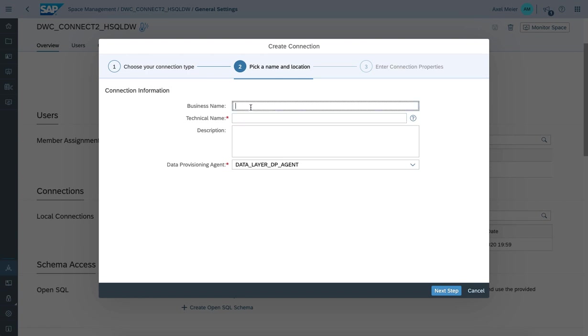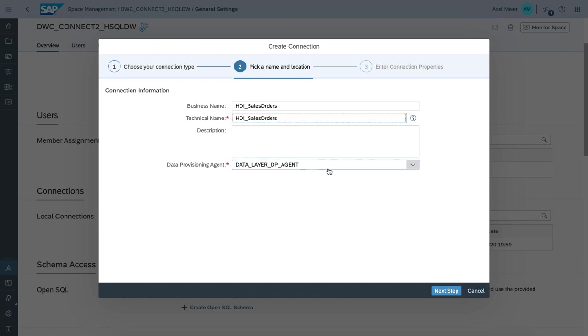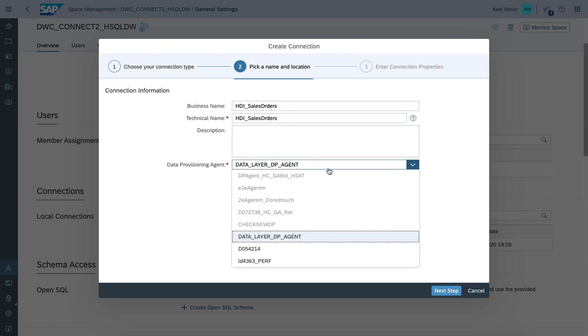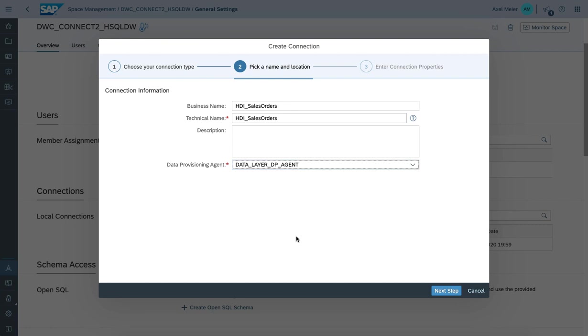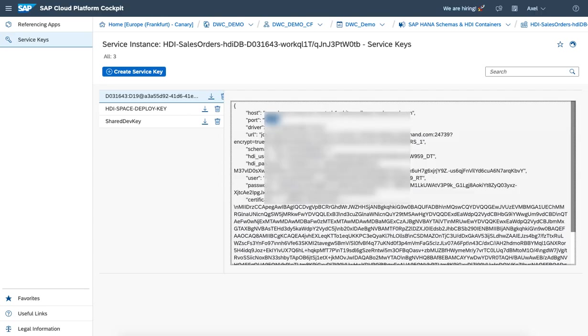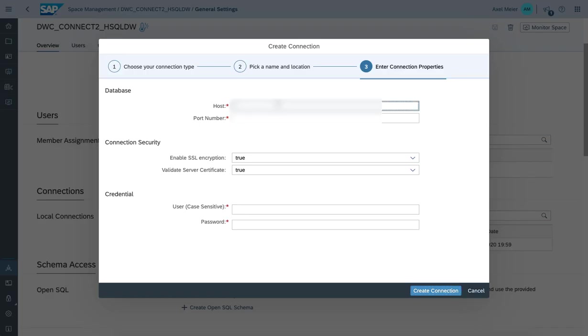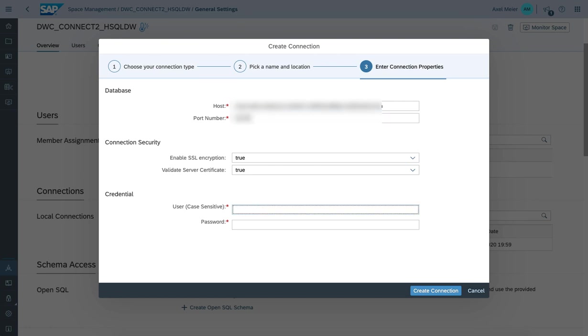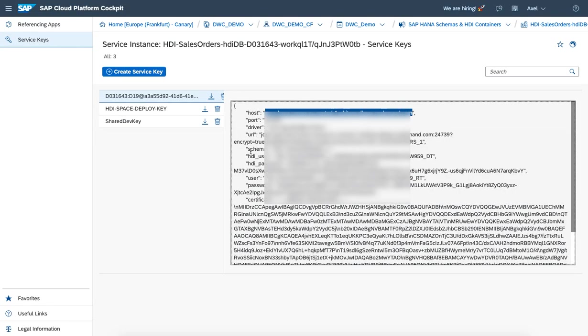Pick and choose the according data provisioning agent. And now we need to go back to the service key to pick and choose the host name and the port. Let's take the according user.